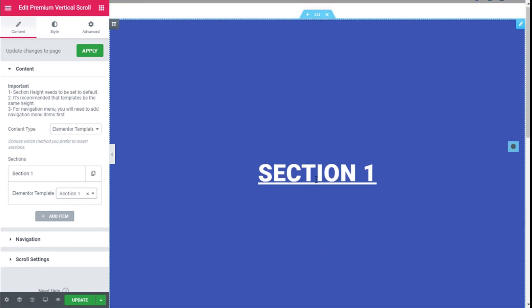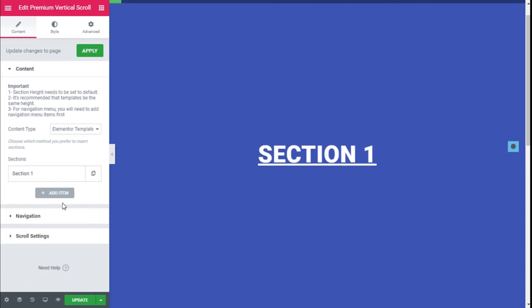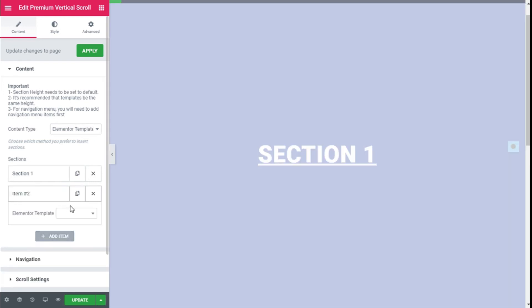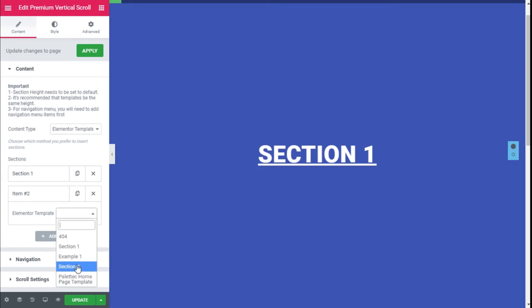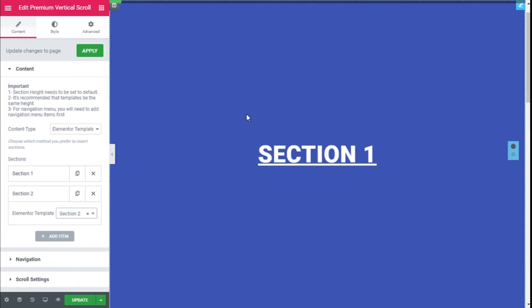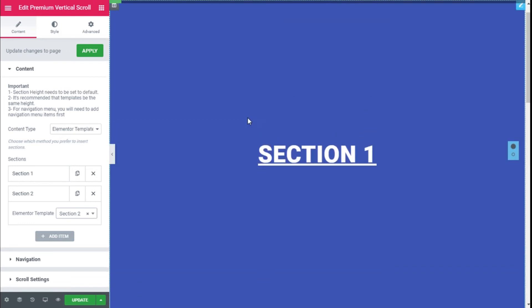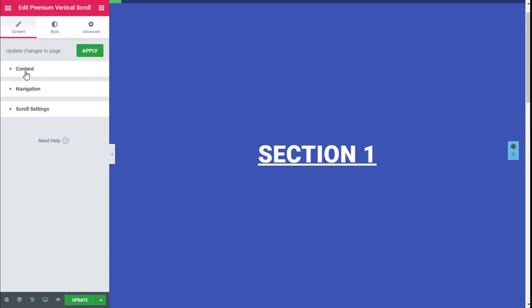Here we have the section we created previously. We are going to add a second item, and on the template we are going to select Section 2, which I created previously for the sake of speeding up the process. Now we have Section 1 and Section 2. Then we are going to close the Content tab.